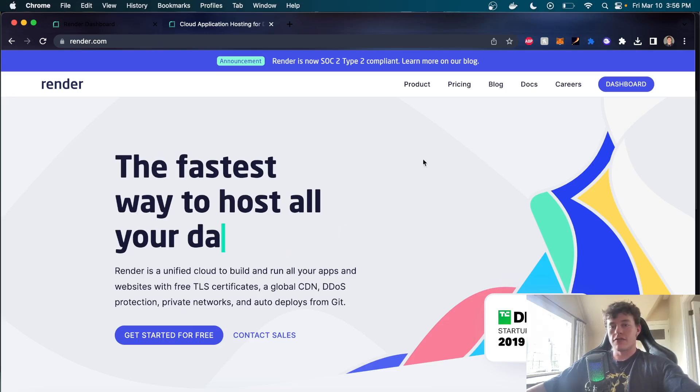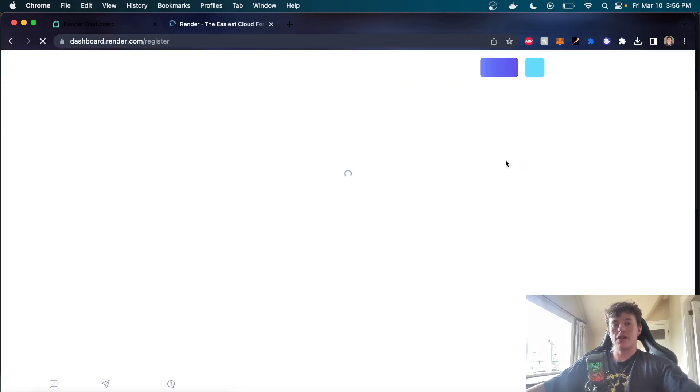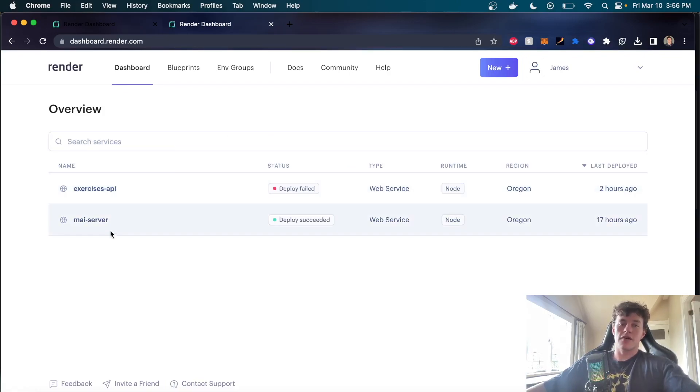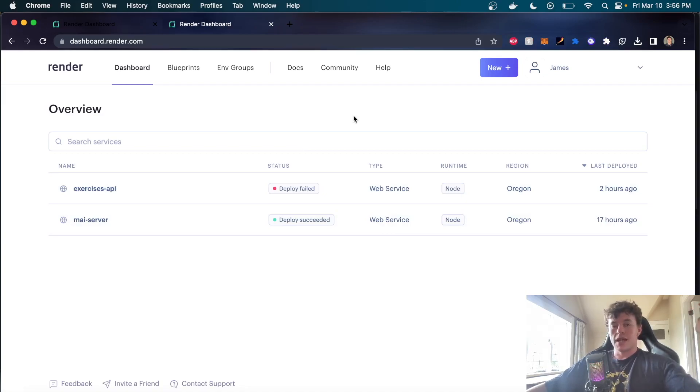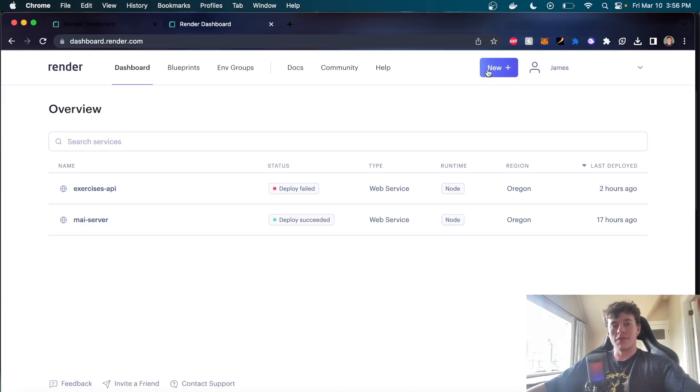So we can get started for free and we can just come over to their dashboard. You'll need to create an account. Once again, super seamless. I've obviously deployed two different servers here. Once again, they do databases, job schedulers, APIs, backend runtimes, any of that kind of stuff.